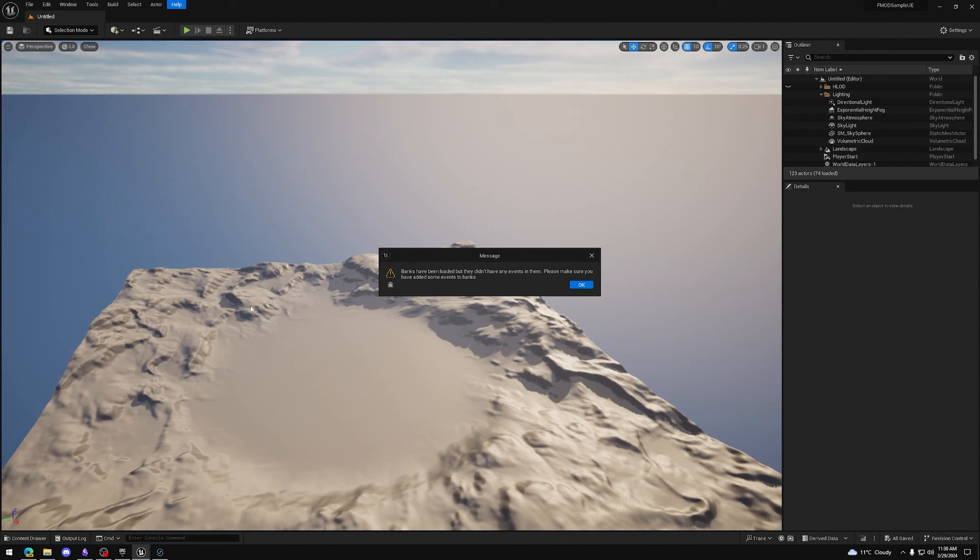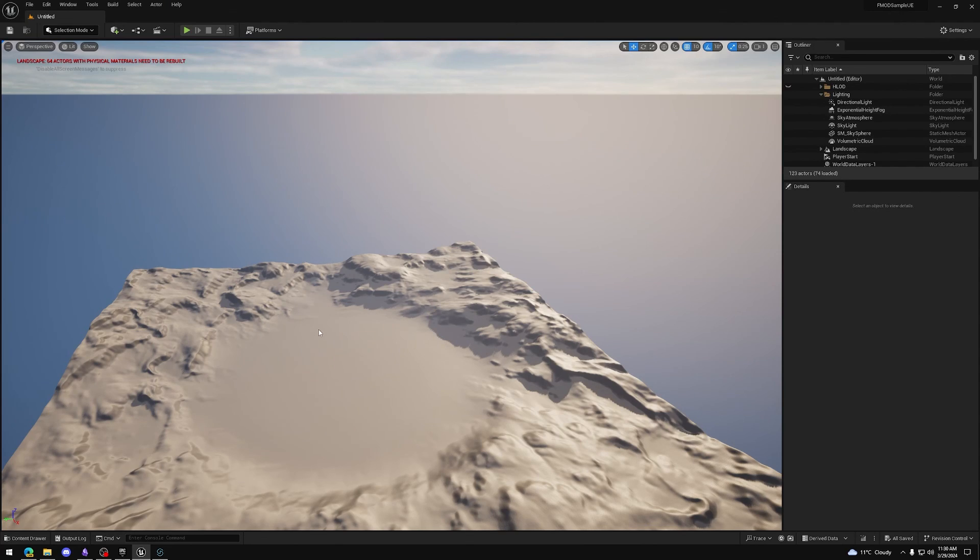As you can see, everything works well now. We just don't have any events yet, but that's something we'll address later. We've now finished setting up our FMOD and Unreal Engine project.